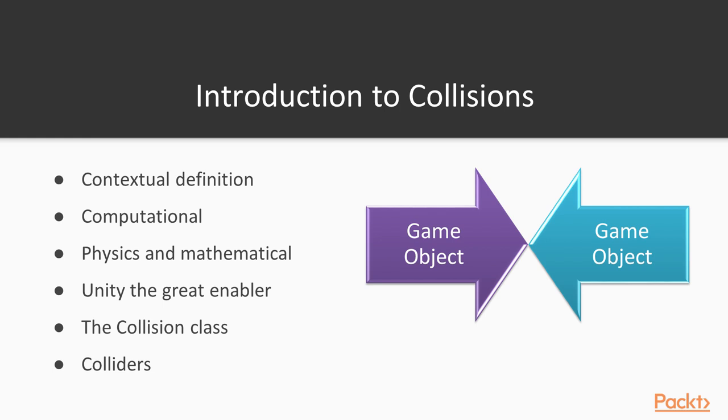As you will see, Unity provides developers with great capabilities in respect to detecting, causing, and reacting to collisions. We use two primary components to implement collisions in Unity. We use colliders and the collision class. We will explore the collision class when we start scripting our colliders in the next video.